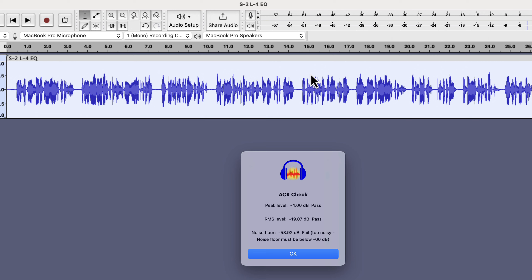I had not included noise reduction on those macros because noise reduction does not work well in the macros. Also different audio need different amounts of noise reduction. The noise floor is around minus 53 dB, and it needs to be below minus 60 dB.